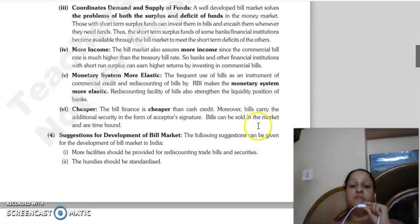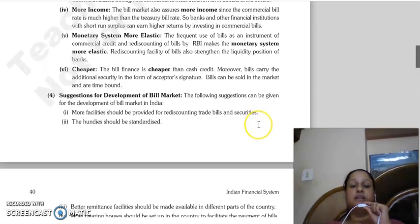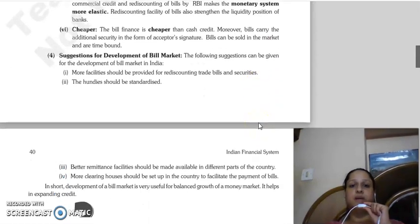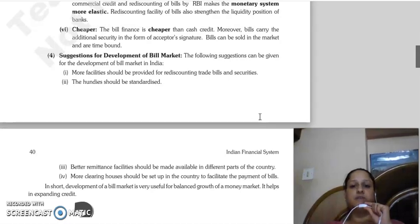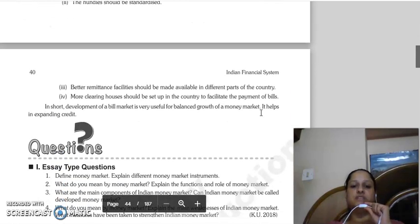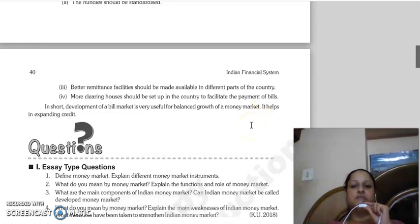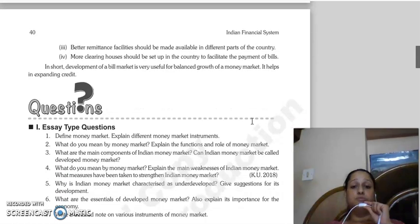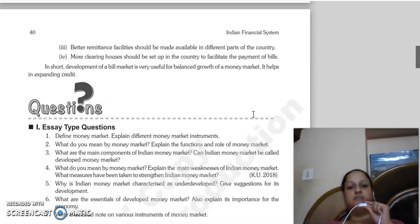Bill finance is cheaper than cash credit. Suggestions for the development of the bill market: more facilities for discounting trade bills and securities should be provided, hundis should be standardized, better remittance facilities should be made available in different parts of the country, and more clearing houses should be set up to facilitate payment. Development of the bill market will be useful for balanced growth of the money market and it helps in expanding credit also.